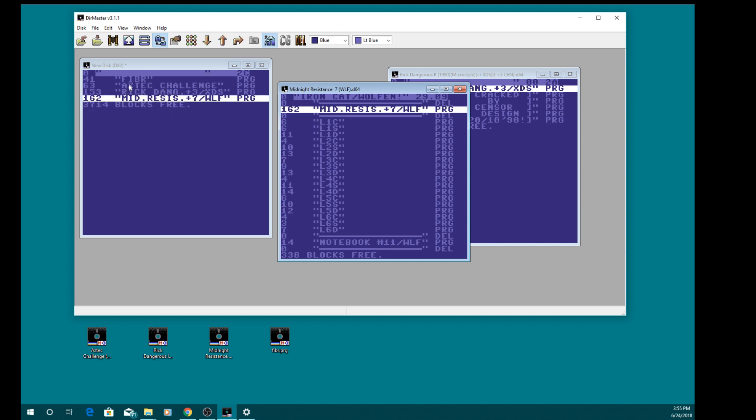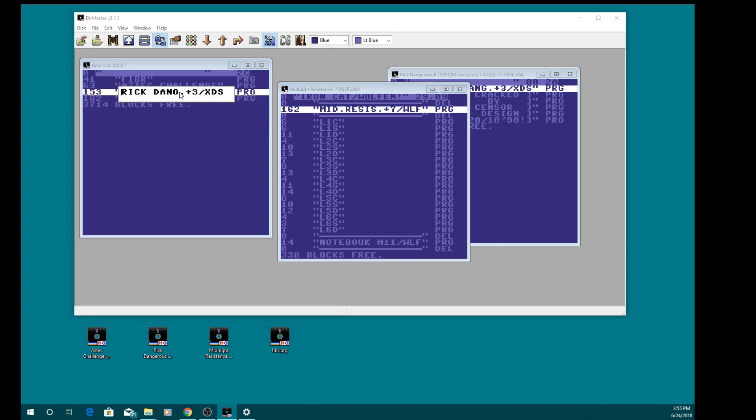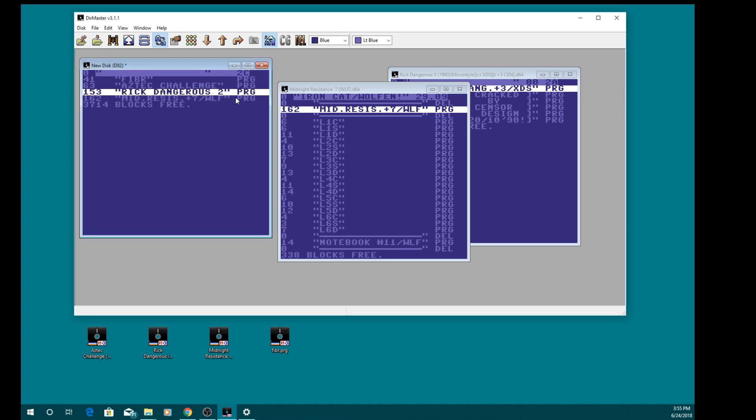Midnight Resistance is also a big file at the top at 162 blocks. Now if you double click the file when it's in your D82, you can actually rename it to something that looks a bit better. I always like to do that on my D82s, so that's Rick Dangerous 2 there.